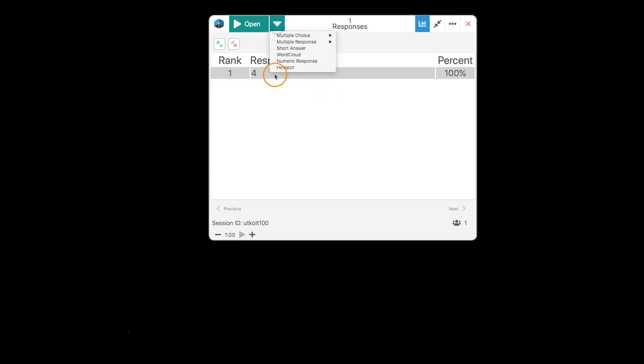The final question type is the hotspot. Now, you need to be prepared with the hotspot question type. Because it sends a screenshot of your computer. So, right now, I have a black screen on my computer or on my phone. And I can tap anywhere on it. So, you need to be prepared with this one to have your image up already.